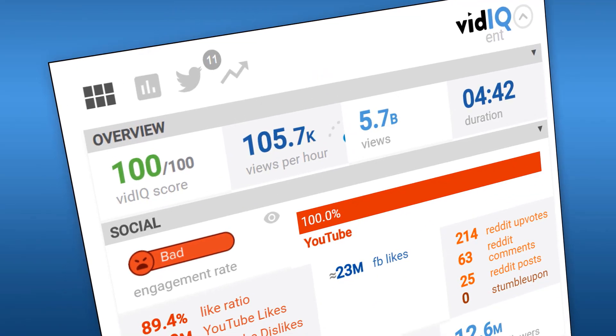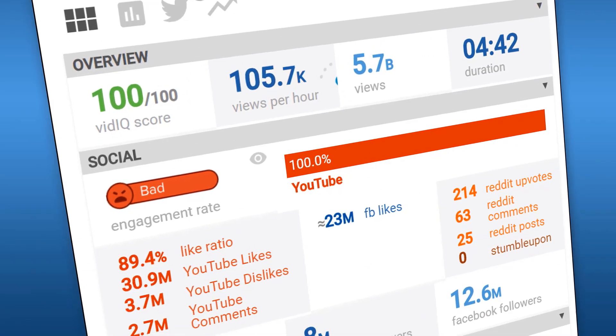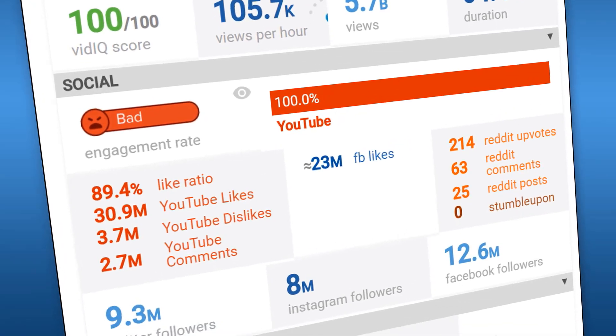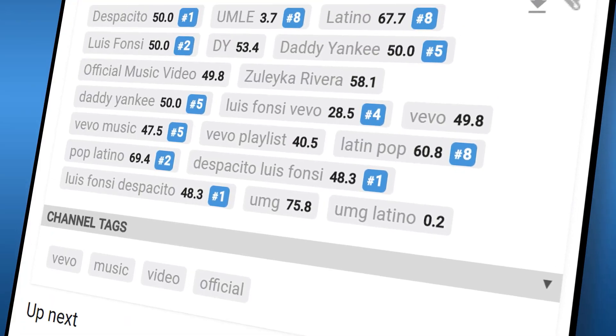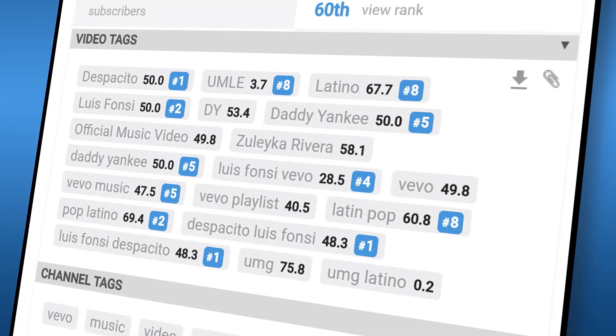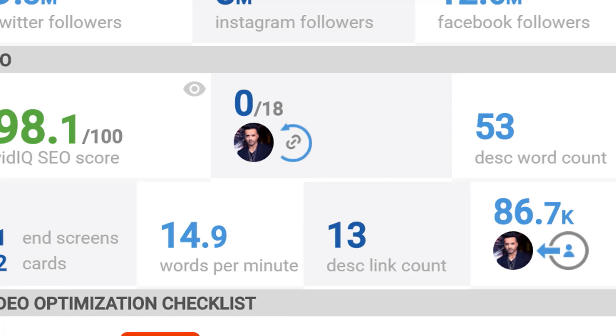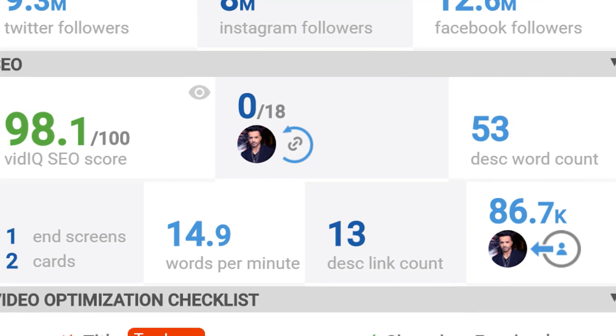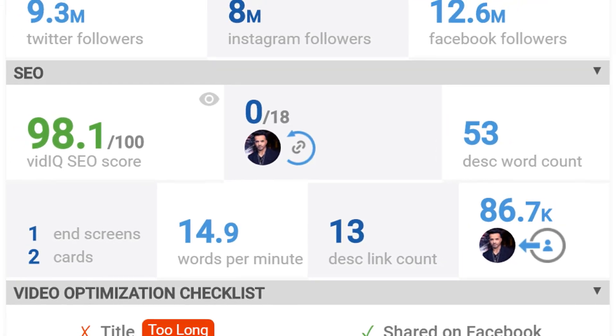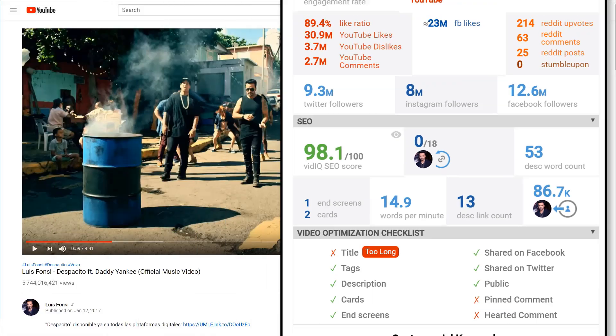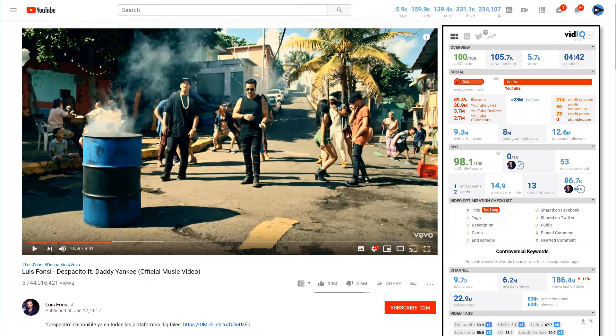You will see the vidIQ scorecard next to every single video on the YouTube platform that gives you unparalleled data to find out what makes a video successful and how you can adopt their approaches in your own content.